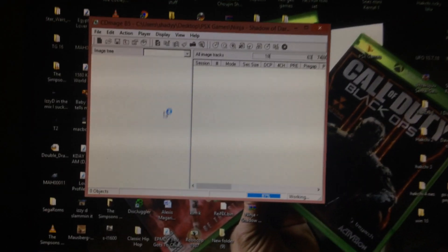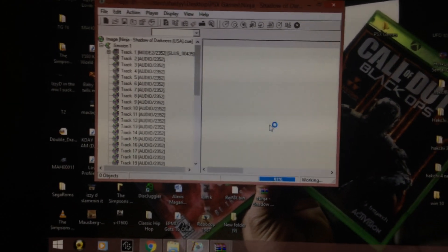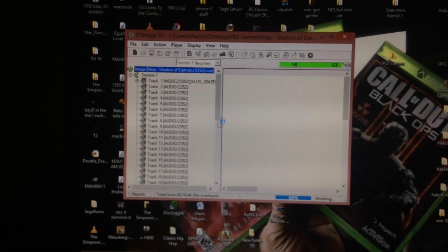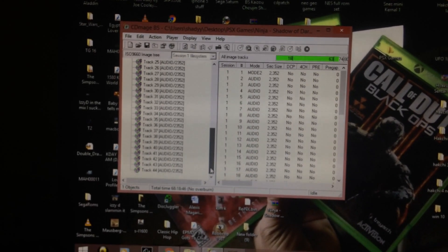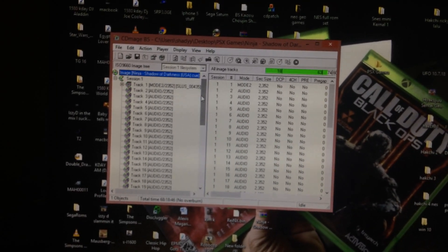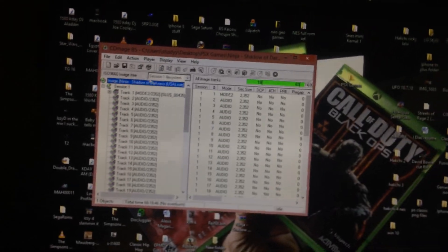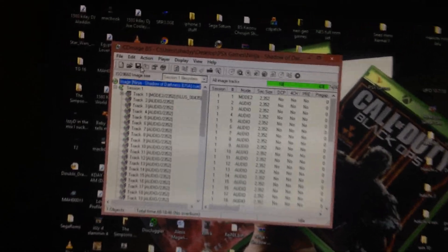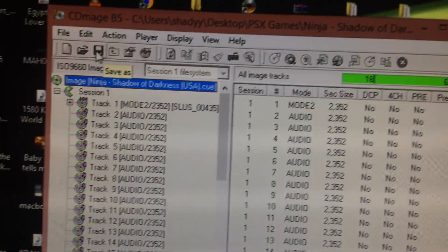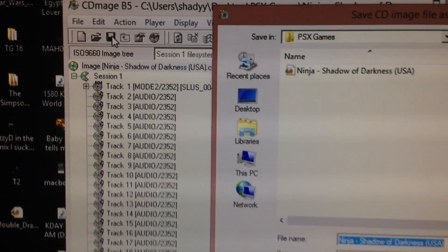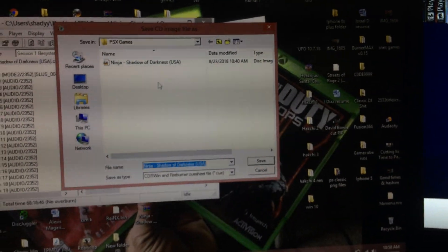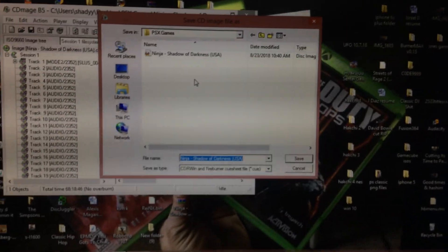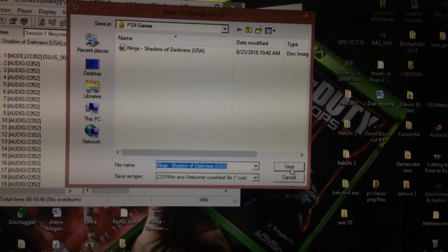It's going to show it all here. See that? 40-something bin tracks are in there. All you're going to do is hit this save, the floppy. Hit save. It's going to go back to that folder where it got the cue file from. All you're going to do is hit save.